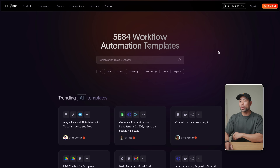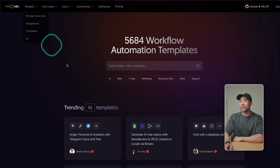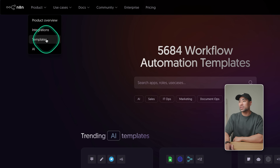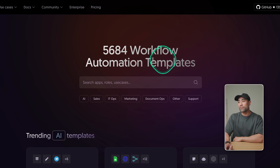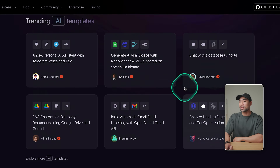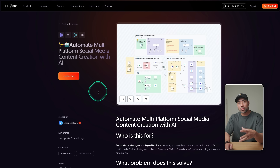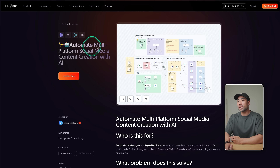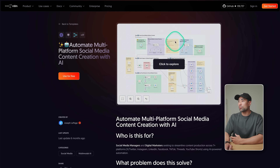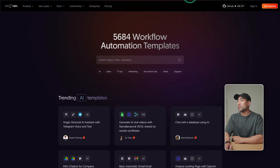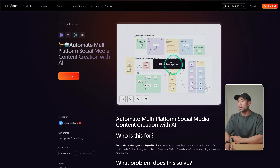By the way, if you want to take a look at some of the automations that are readily available at N8N, just go to N8N and then go to templates. There are 5,684 workflow automation templates to choose from. These are some trending ones — check out this one. This is 'Automate Multi-Platform Social Media Content Creation with AI.' I simply went to the workflows and searched for social media automation, and this is one that popped up.